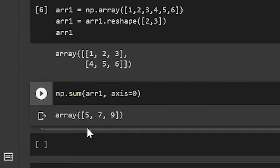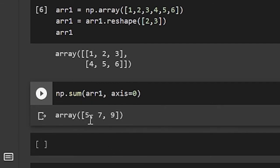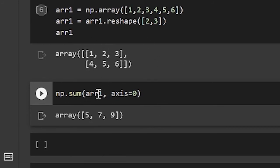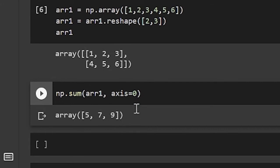And it's a one-dimensional array. And this array contains the sum of this array. So 1 and 4 is 5, 2 and 5 is 7, 3 and 6 is 9. So it works like that.